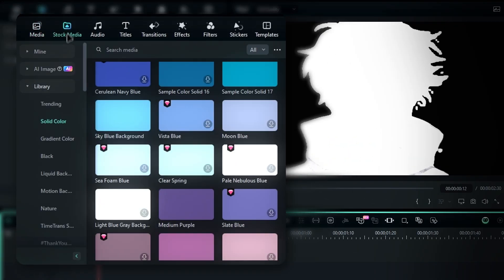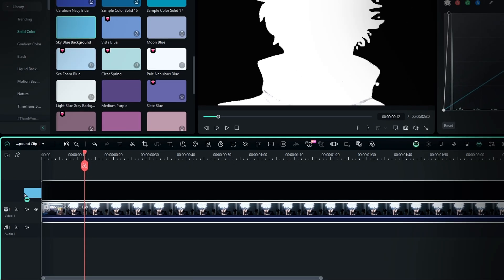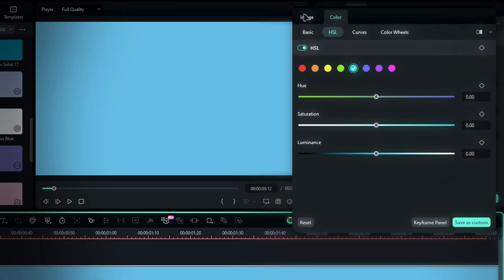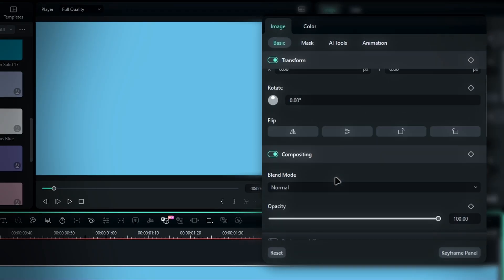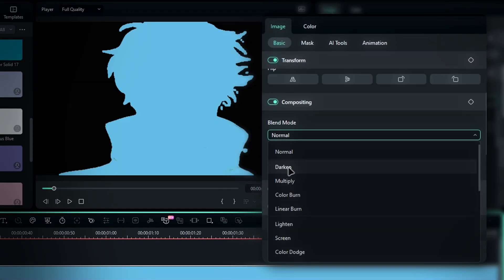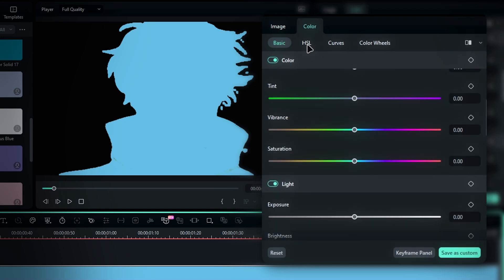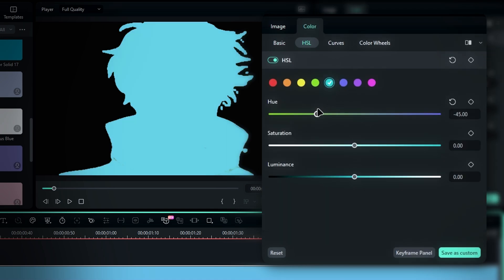Head to stock media, select solid color, and pick a color you like. I'm choosing this one and adding it to the timeline. Now we'll blend the overlay with the clip. Go to image, select compositing, and change the blend mode to darken. Then go back to color and fine tune it until you get the look you want. I'm going for a nice cyan tone here.